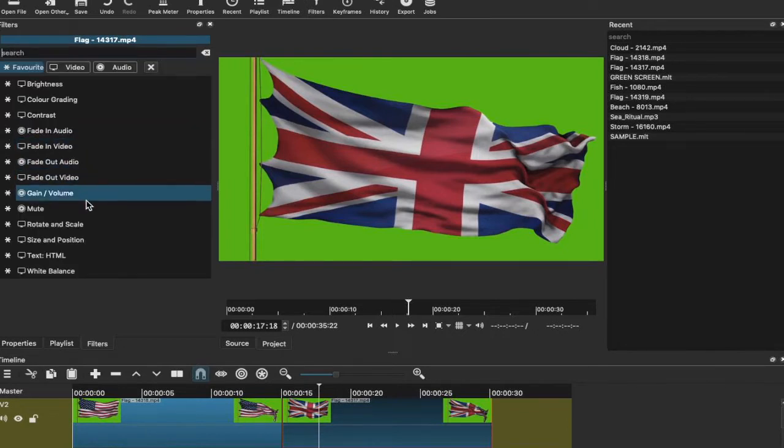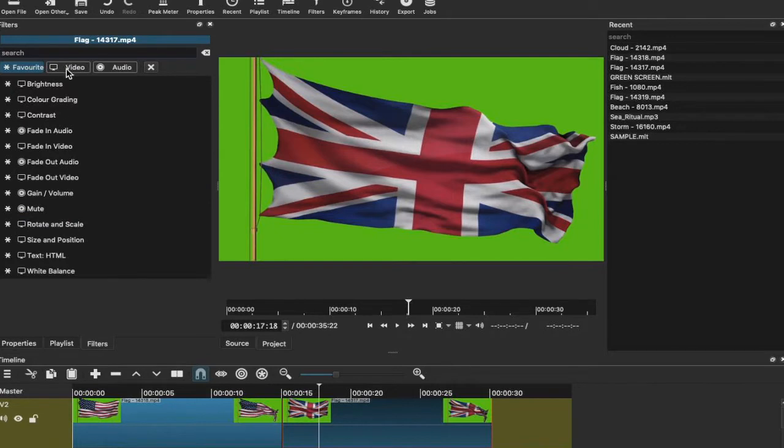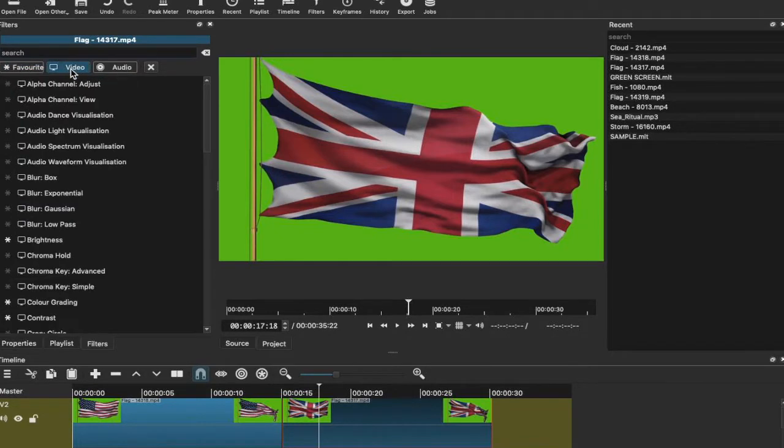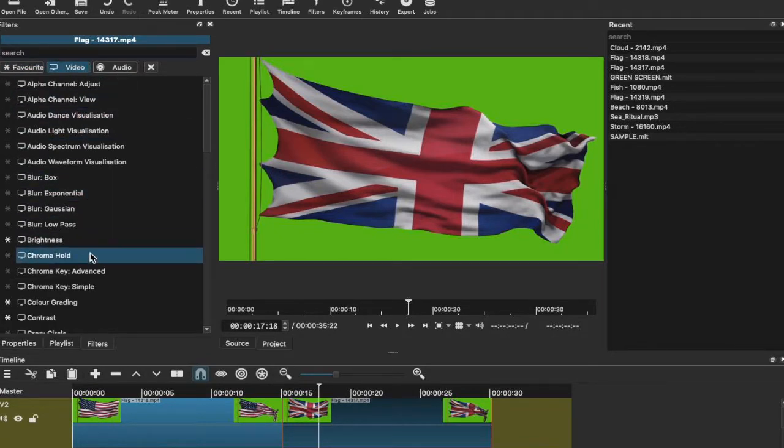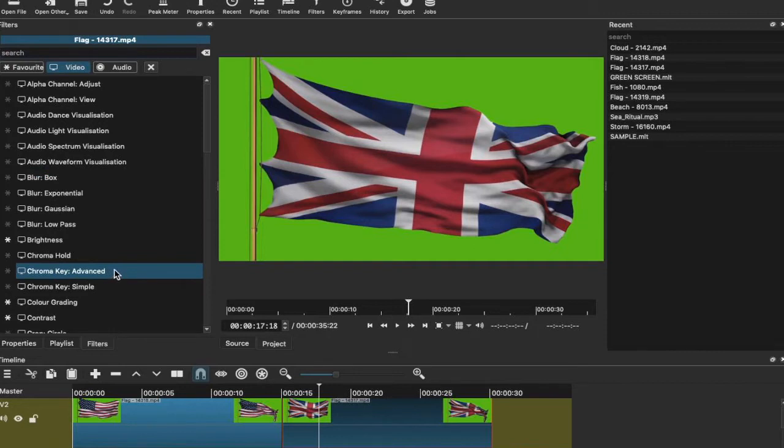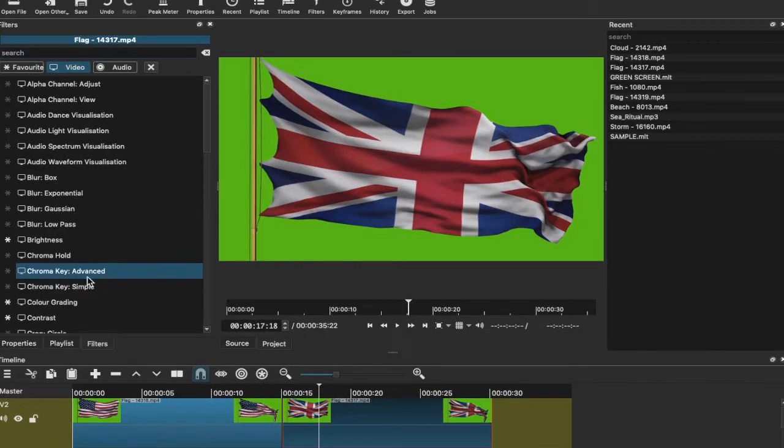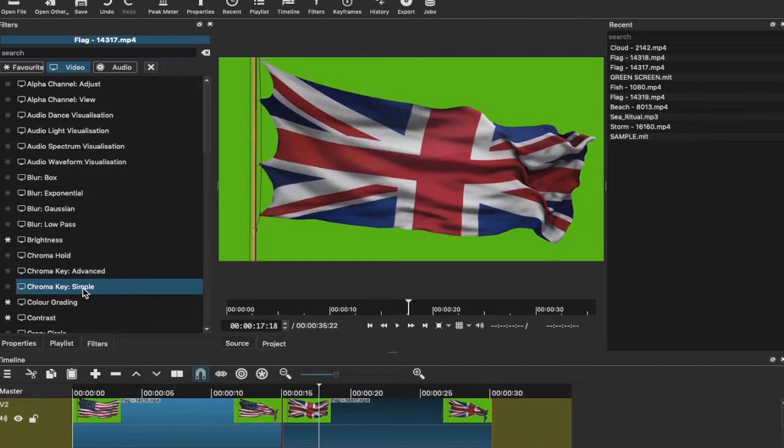We're going to look for our green screen video effect. You want to go to Video. So now we're on Video and we have Chroma Key Advanced and Chroma Key Simple. For this first clip we're going to use Chroma Key Simple.